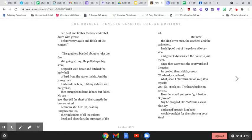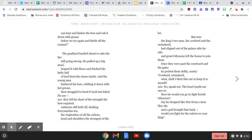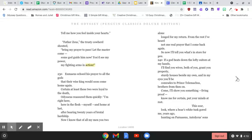Cowherd? Swineherd? What? Shall I blurt this out or keep it to myself? No, speak out. The heart inside me says so. How far would you go to fight beside Odysseus? Say he dropped like that from a clear blue sky and a god brought him back. Would you fight for the suitors or your king? Tell me how you feel inside your hearts.